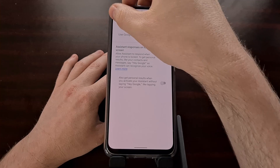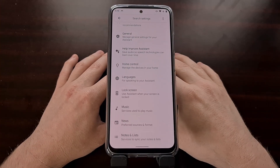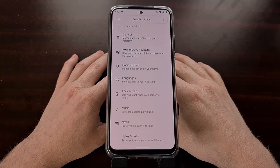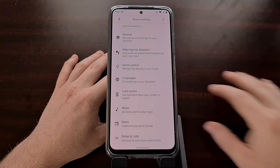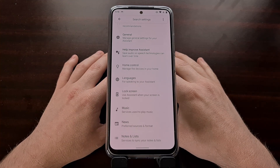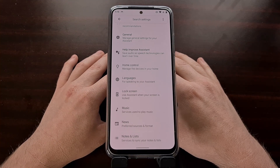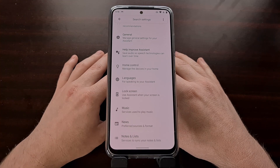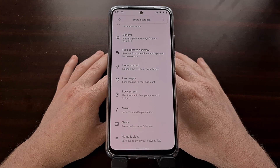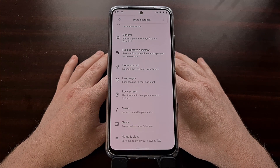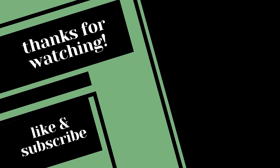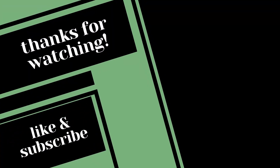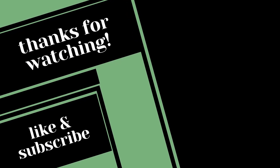That's the latest update happening to the Google application. This is being rolled out widely on version 12.24, and you can download it in the Play Store right now.